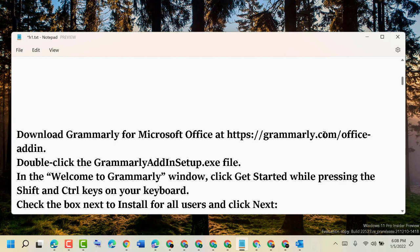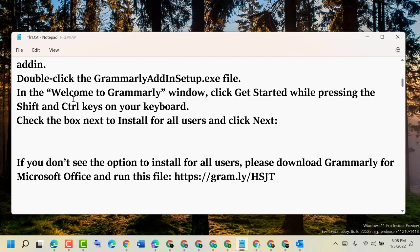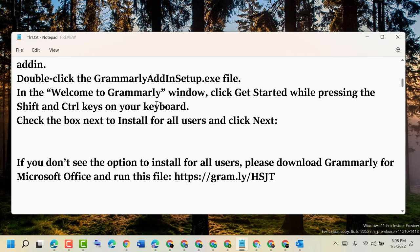Then double-click the GrammarlyAddinSetup.exe file. In the Welcome to Grammarly window, click Get Started while pressing the Shift and Control keys on your keyboard.